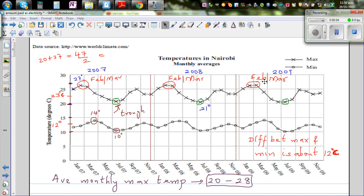Continuing from a previous video, we are comparing the maximum and minimum monthly average temperatures of Nairobi and Rome.